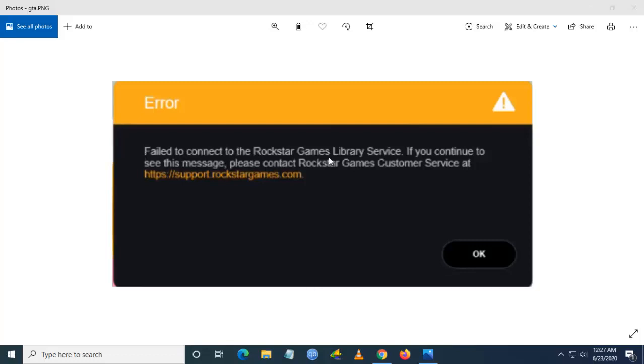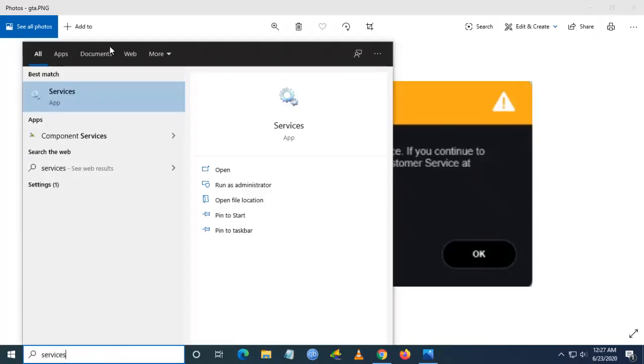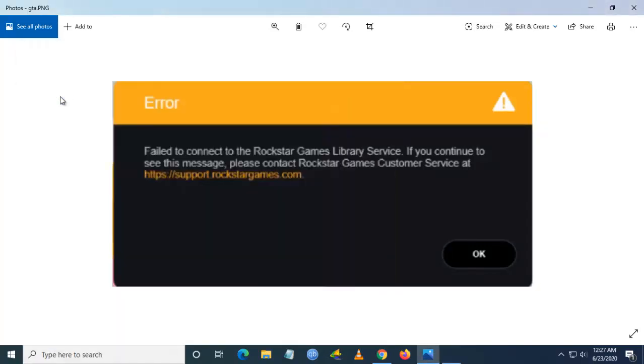Hello YouTube, today we're going to see how to fix the 'Failed to connect to the Rockstar Games Library Service' error. To fix this, you have to go and search for Services from the search bar.